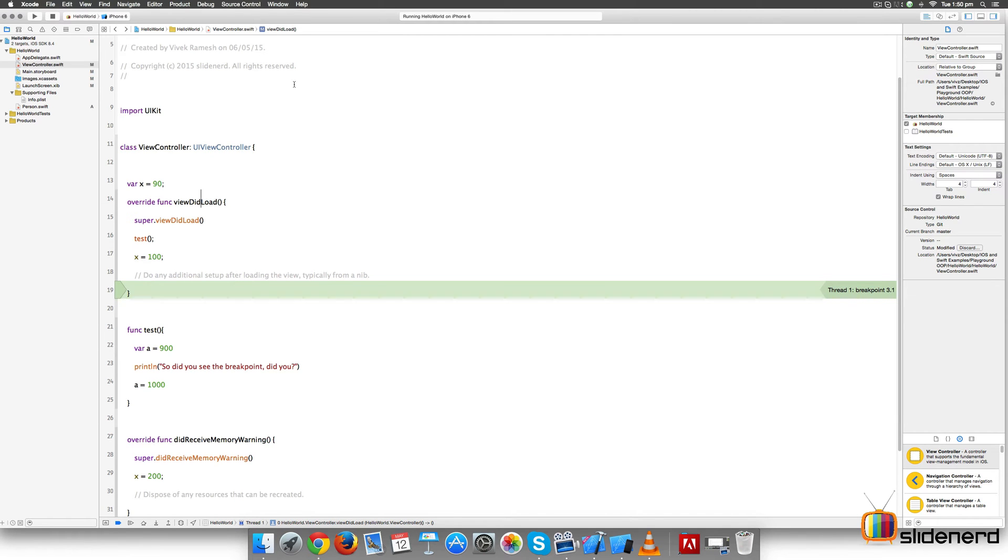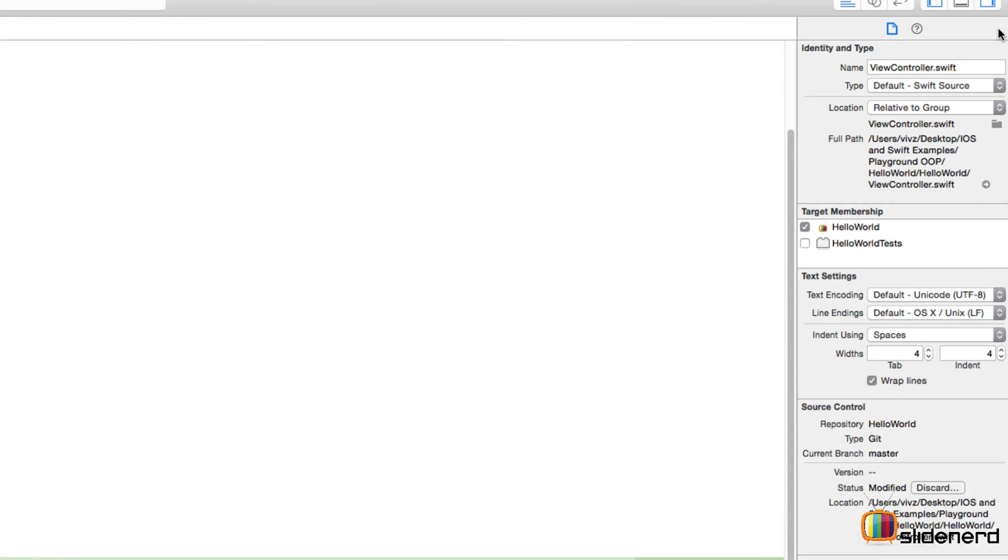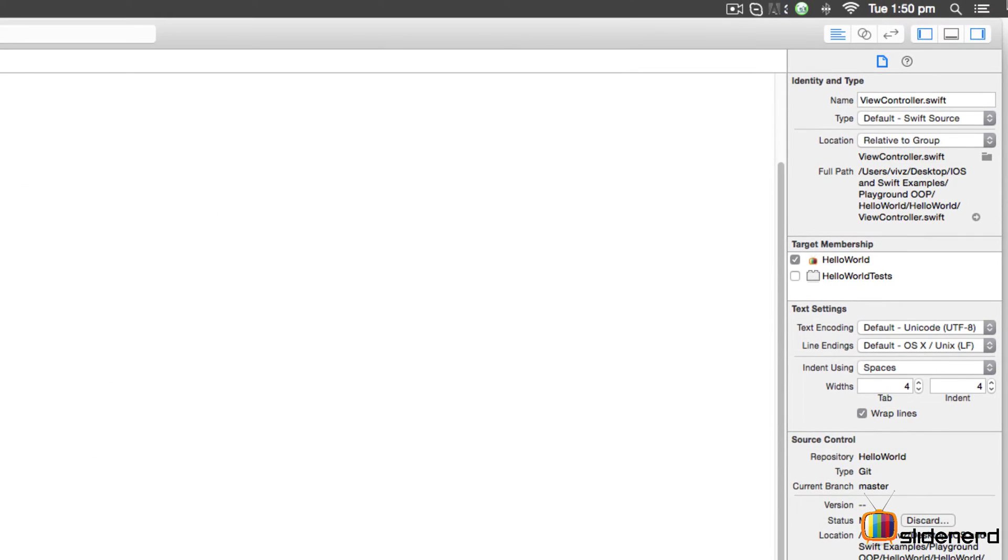Let's take a look at what's on the right-hand side. You notice that this area on the right-hand side is called the utilities pane.